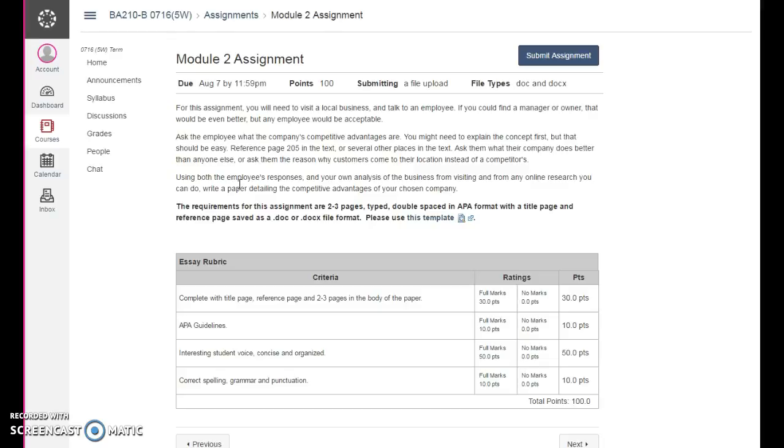It should be two to three pages. I'm happy with two, I'm happy with three. I'm not happy with one or ten. Two to three pages, typed, double-spaced, APA format, and I'll be grading you based on this stuff right down here.